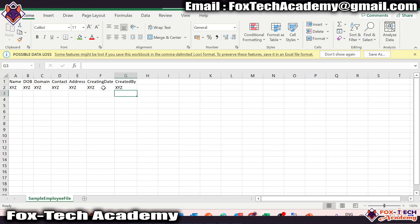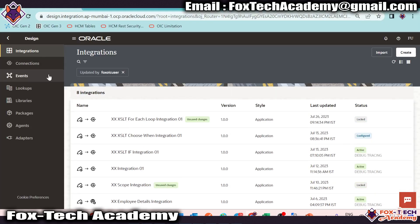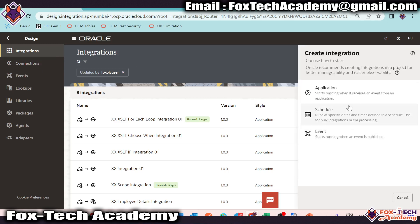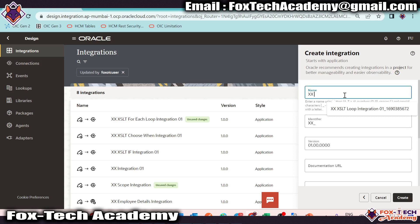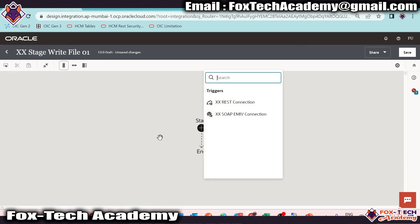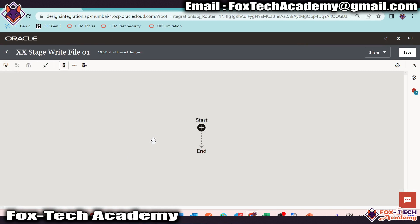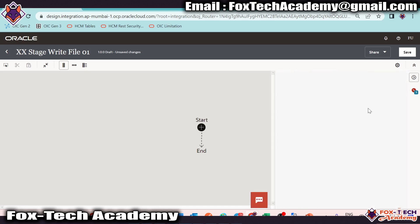So let's begin and create the integration from scratch. Here we have the integration page. Click on create to select the integration pattern. I will select application, as we have to configure the request payload. Also in the request-response payload, we will return back the file name we created and a message like 'successfully' and so on. Let me give the name as 'XX Stage Write File 01', then click create. Whenever we are creating an application-type integration, we don't have any endpoint here, so we have to configure the request and response payload. That's why we require a REST connection. I will drag this REST connection here.